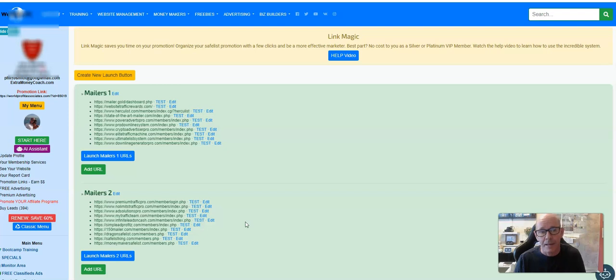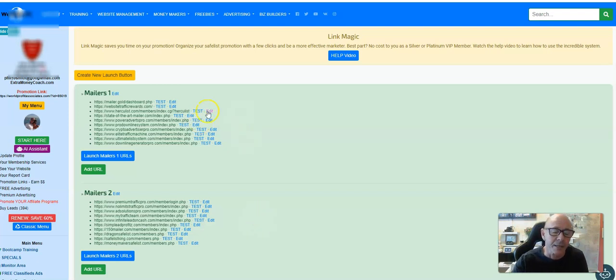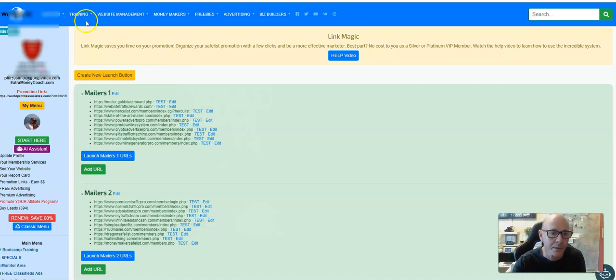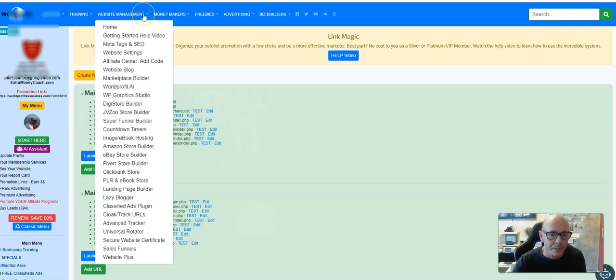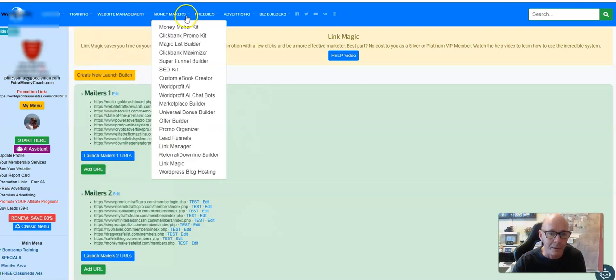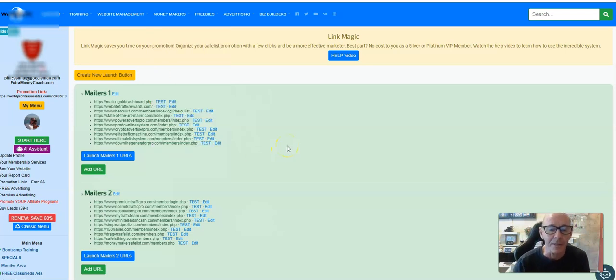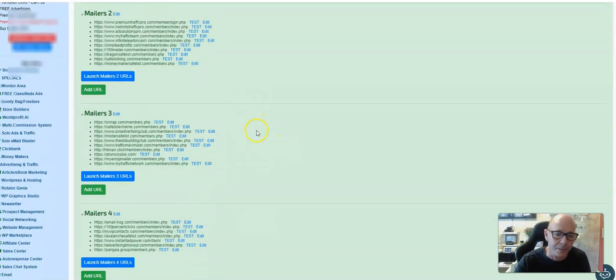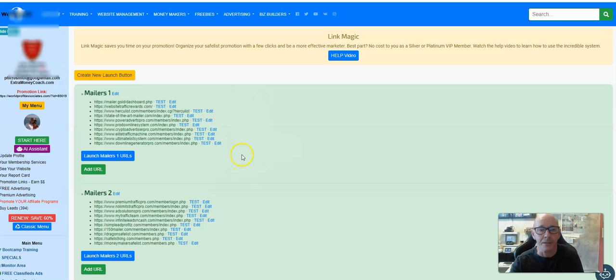I utilize what's on board and it's a case of being consistent. Get yourself a routine. Inside the World Profit program, part of the Silver package, you've got something called Link Magic. Let's have a quick look - Link Magic, there you go.